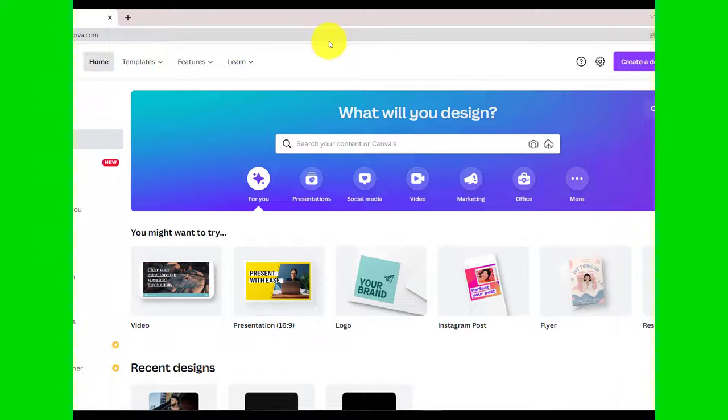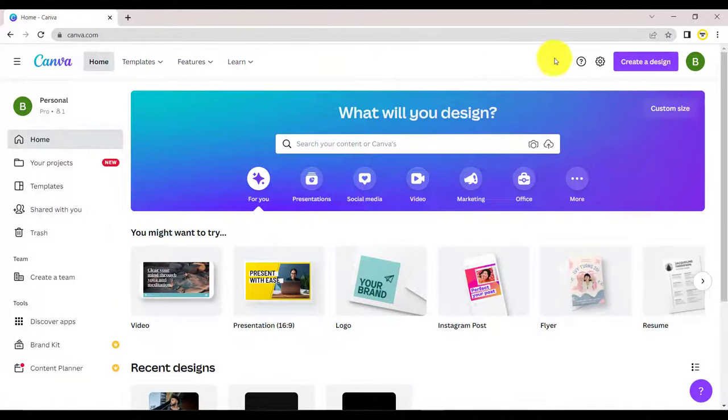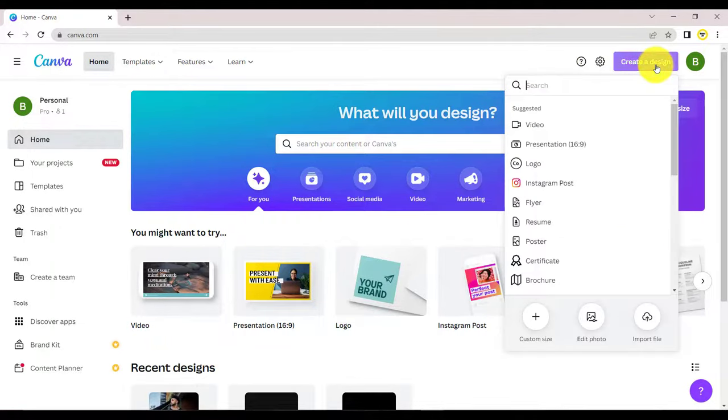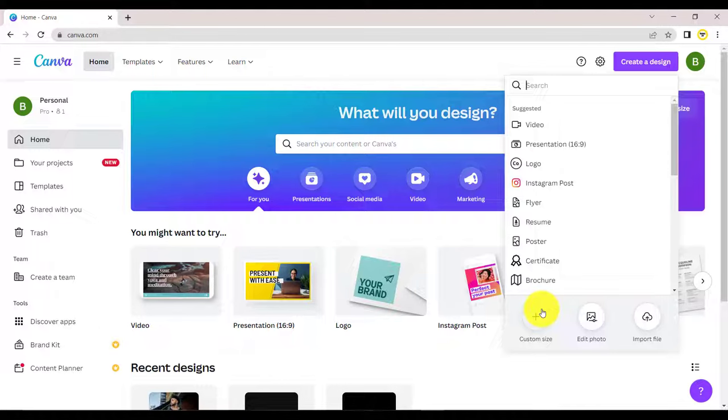To get started, visit Canva.com or click the link in the description below. Click on create a design. You can select a custom size, but for this tutorial we will go with an Instagram post.